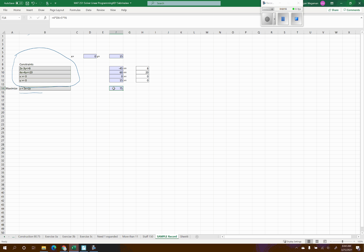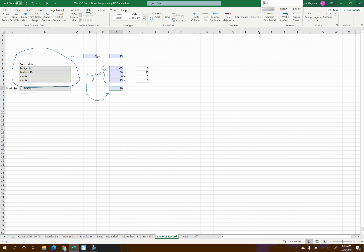Now I need to type the maximize function too. I want it to equal 5 times x, which is D6, plus 2 times y. So each of my constraints had to get an equation typed in, and the same for the maximize function. Now I'll click in the maximize cell and go to the Solver program — it makes things easier when you're already clicked in that cell.